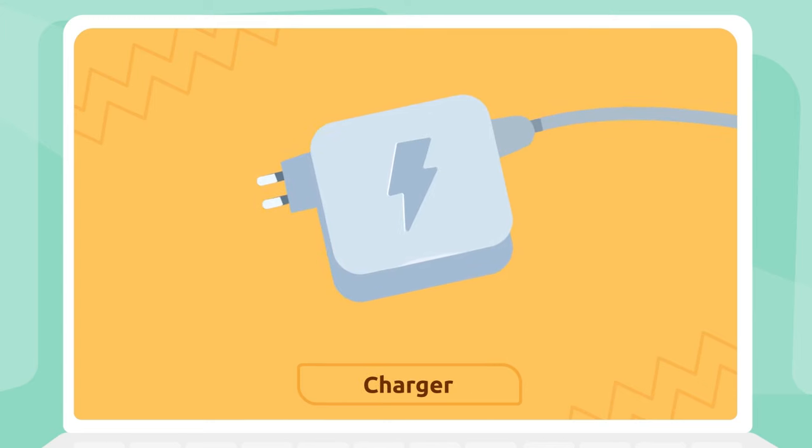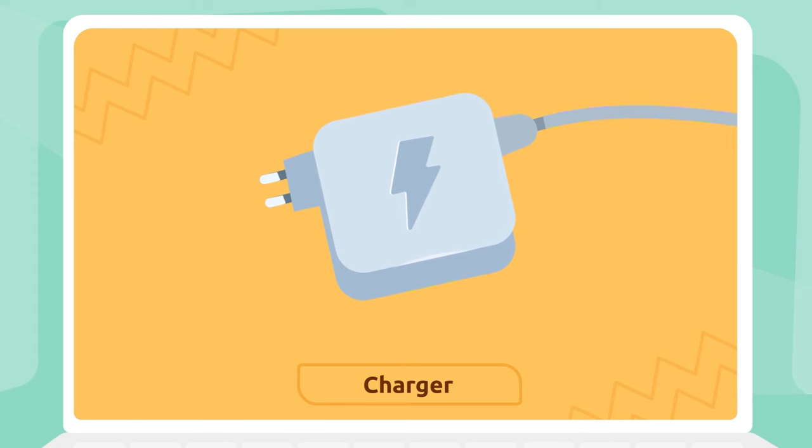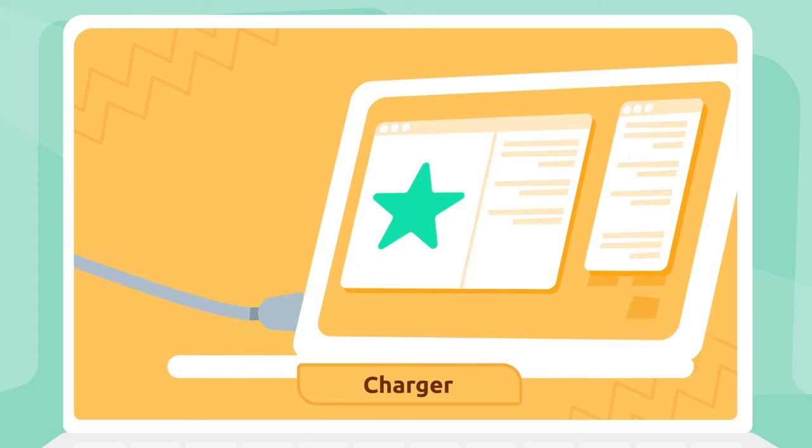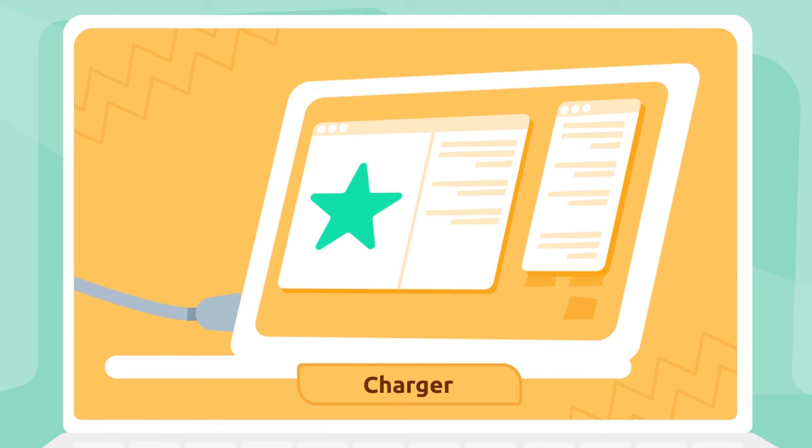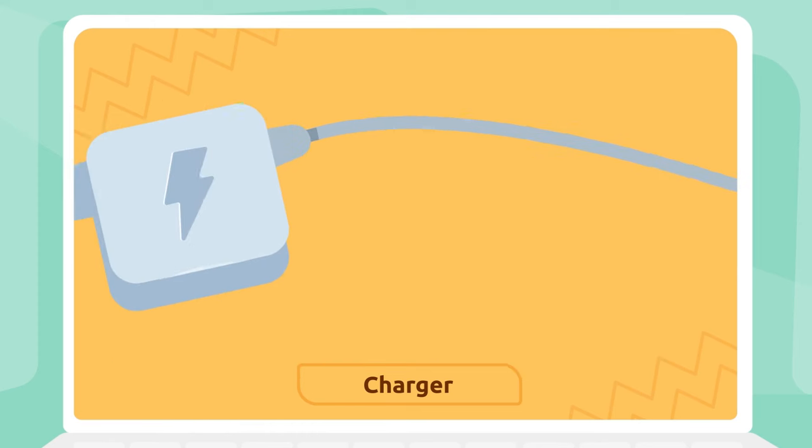Charger: The charger allows us to connect the battery to electric current so that we can charge the device.